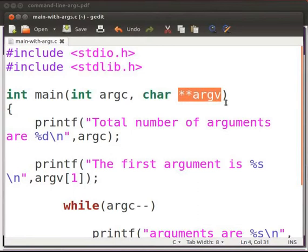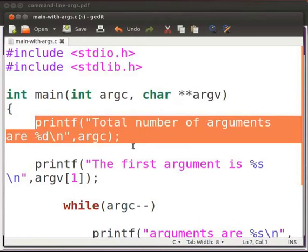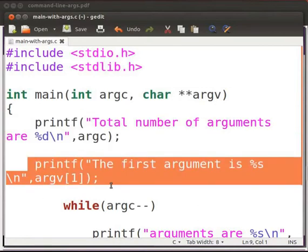Index 2 will be the second argument passed to the program and so on. This statement will display the total number of arguments passed to the program. This will display the first argument passed to the program. 1 represents the argument at index 1.